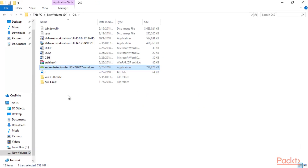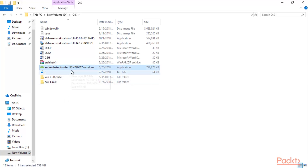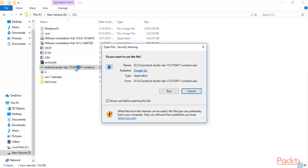I have successfully downloaded Android Studio and you can see the application here. What you need to do is double-click on it and install it inside your Windows 10 operating system. You can install it in your main operating system or inside VMware Workstation — it doesn't matter. Just double-click and the installation is going to start inside your main operating system.